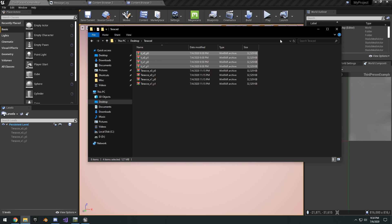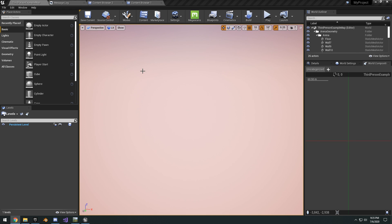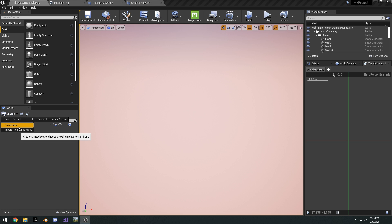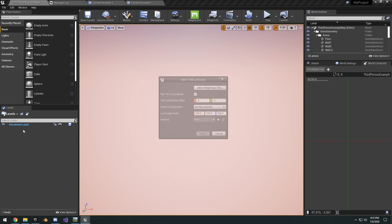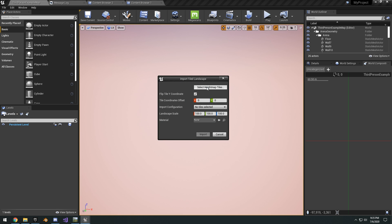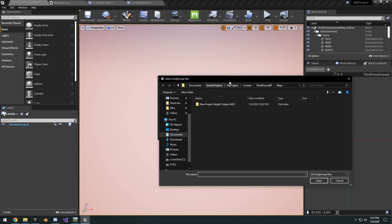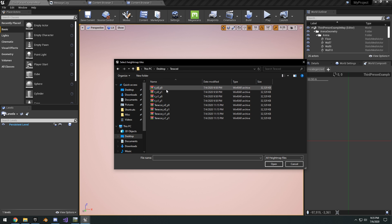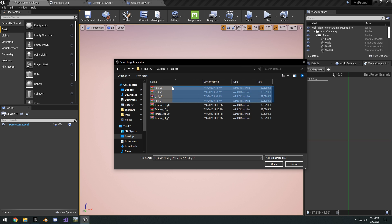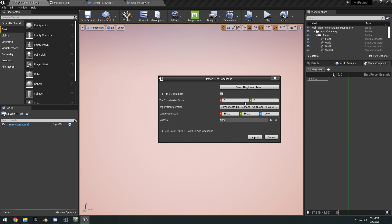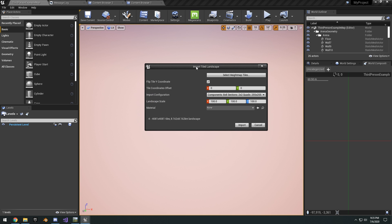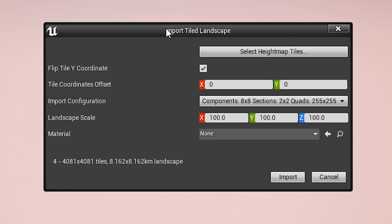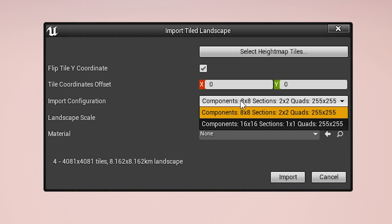If you guys want a link to download these tiles you can play around with, I'll just leave the link in the description below. Okay, so if we go into import tile landscape, select our height map files, go ahead and select the all the ones with the T prefix, click open.